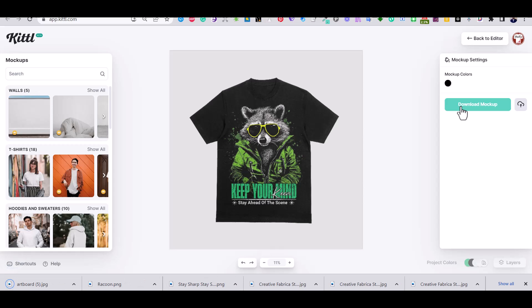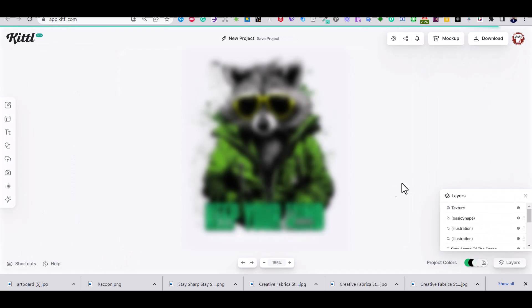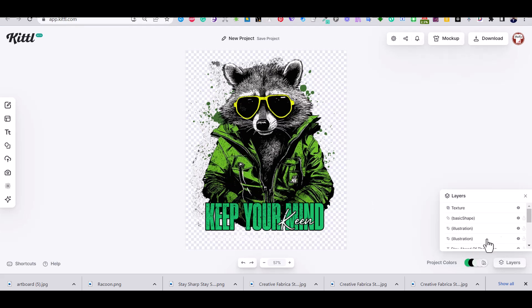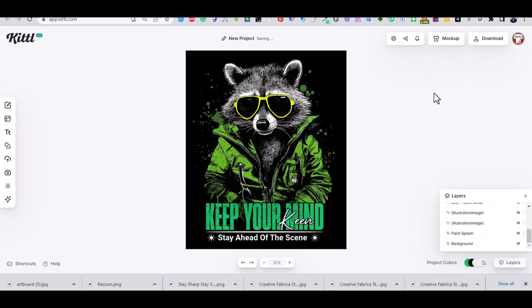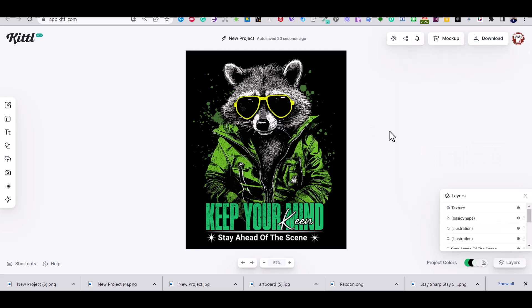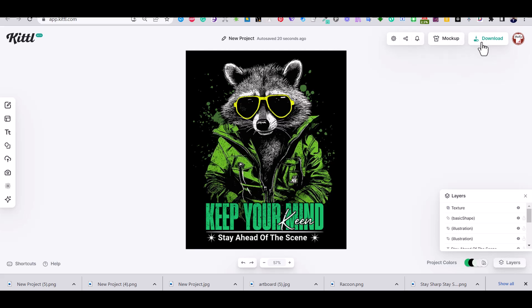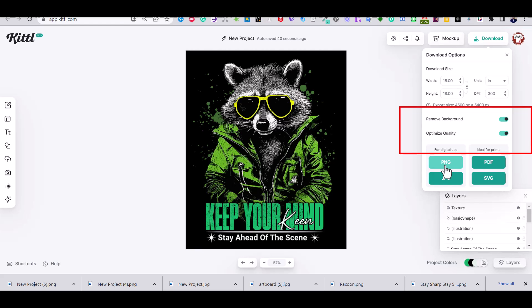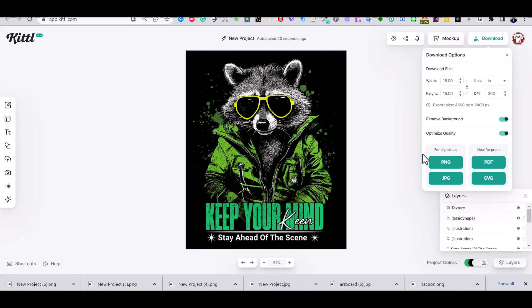And then you can go back to the editor to download your final design. You can increase the DPI to 300 and download it in a PNG. Make sure to highlight the remove background and optimize quality buttons. And there you have it.